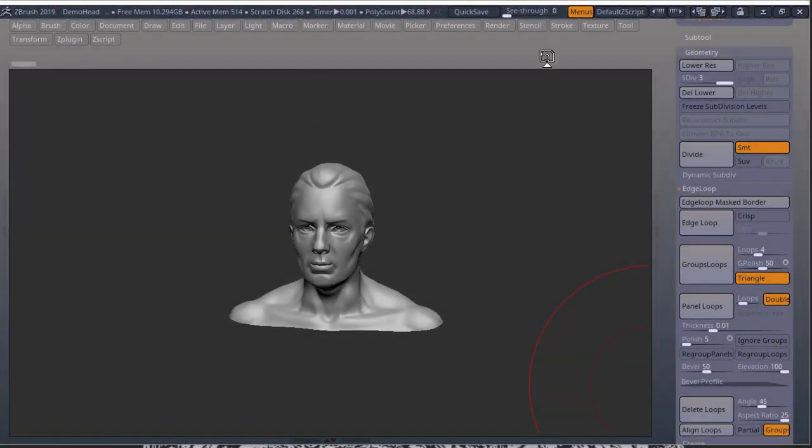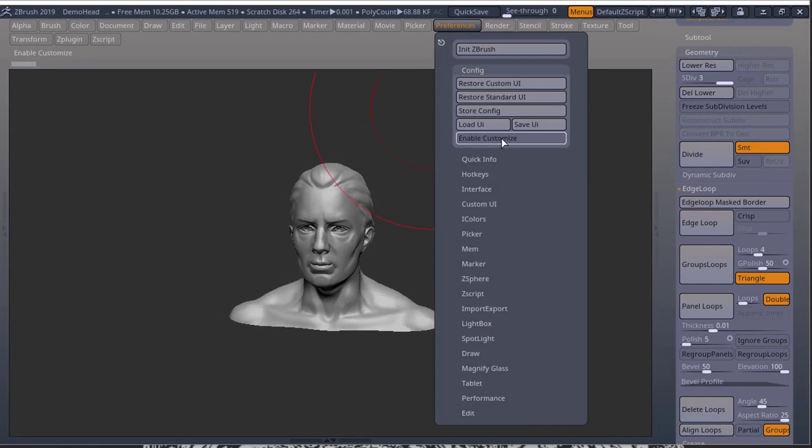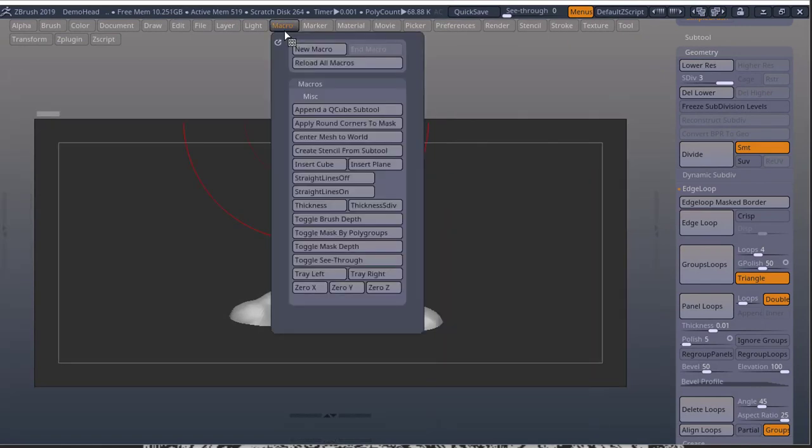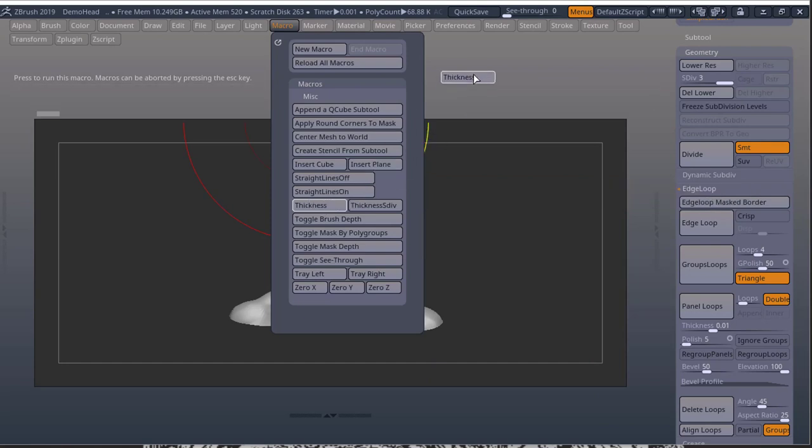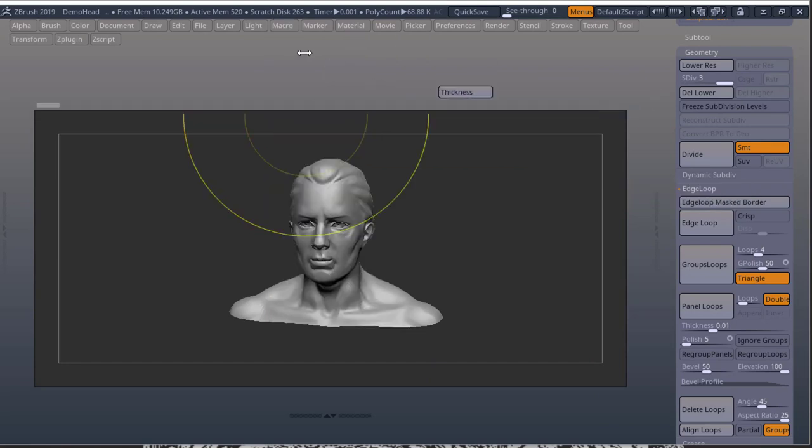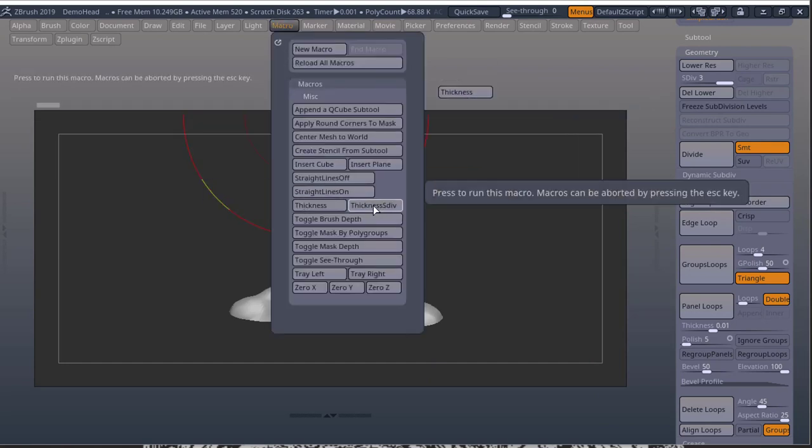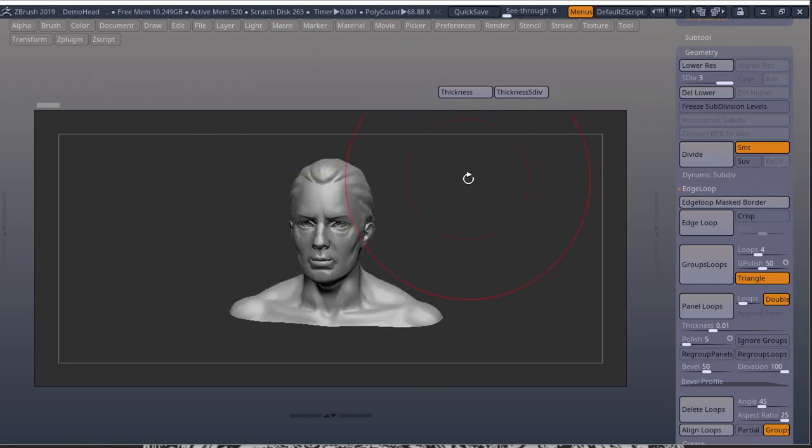Now we can place these macros in our UI. So if I go into preferences, press enable customize. Go into macro. Press control and alt at the same time. Grab these here. Place it in there. Grab my other one. Place it in there.